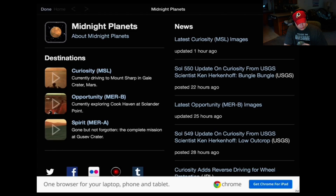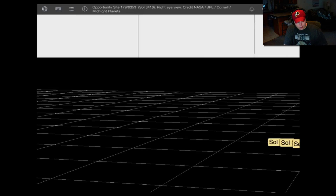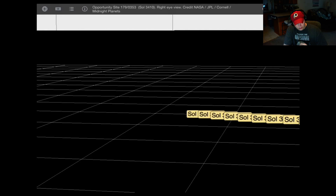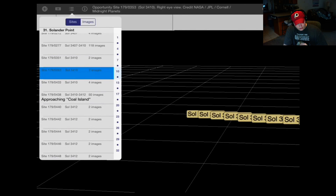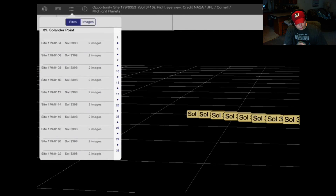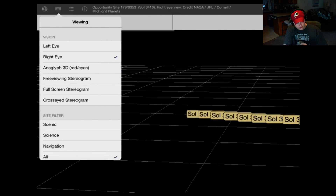If you want to ride in the Opportunity, Curiosity, or Spirit rover, you can do either one. You just hit play and it comes into it. What's neat about this is you can find the anomalies. This button right here tells you where you're at — we're at Slander Point. This one takes a little bit longer to load if you're on slow internet.